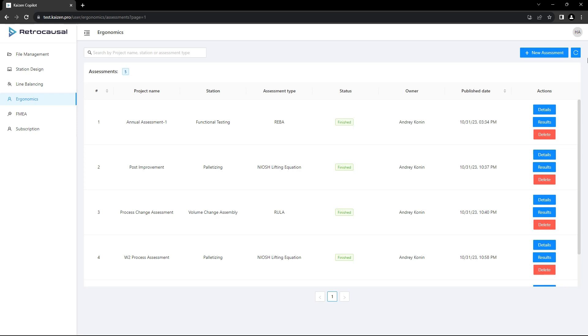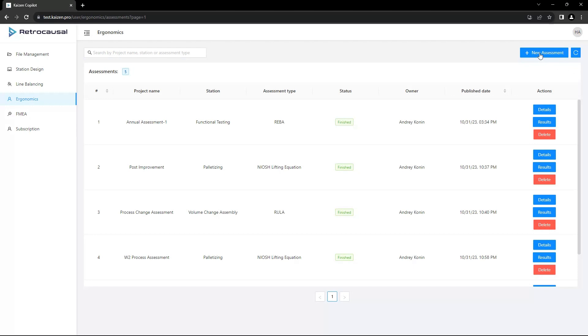Kaizen Co-Pilot provides computer vision-based in-process health and safety analytics as part of the platform. The solution allows analyzing videos recorded from ordinary phone cameras and provides precise 3D skeletal poses and extracts 3D joint angles.